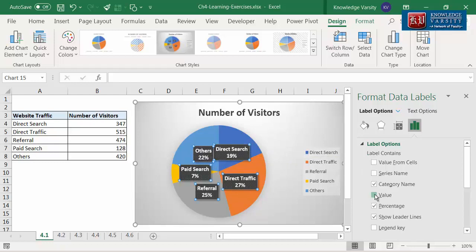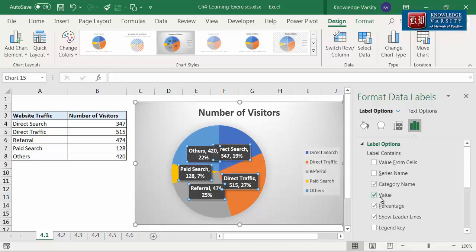If you select value, then the data value gets added to the labels. Let me uncheck value. Now, let me change the position of label display.